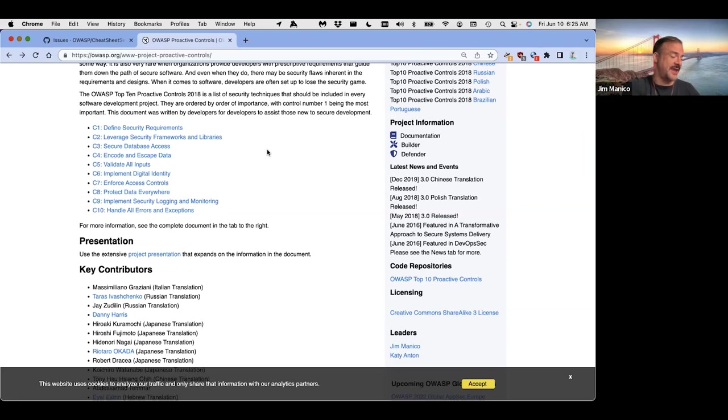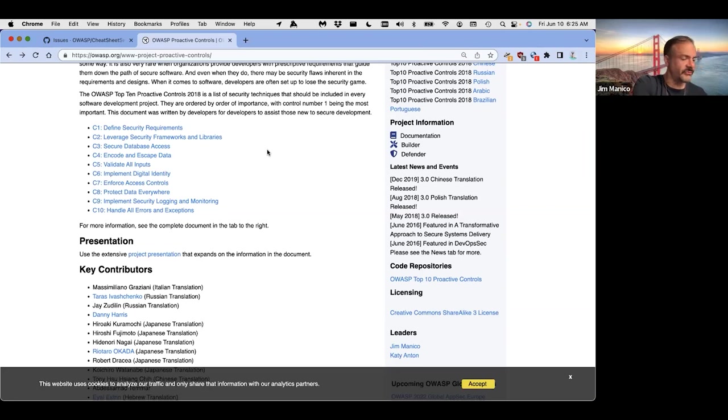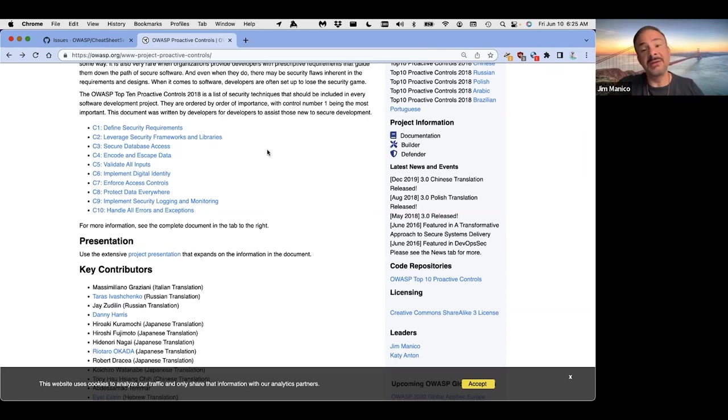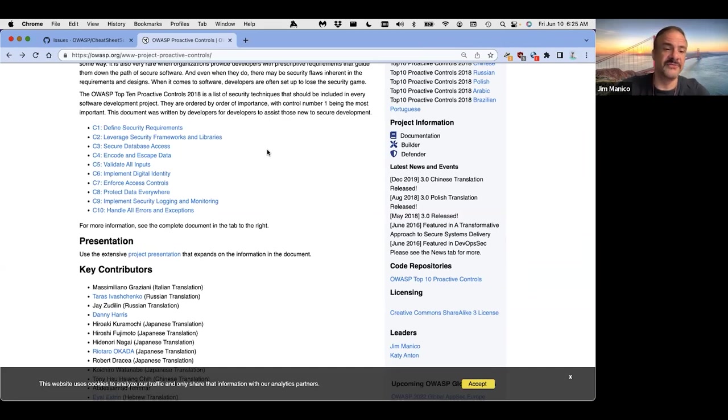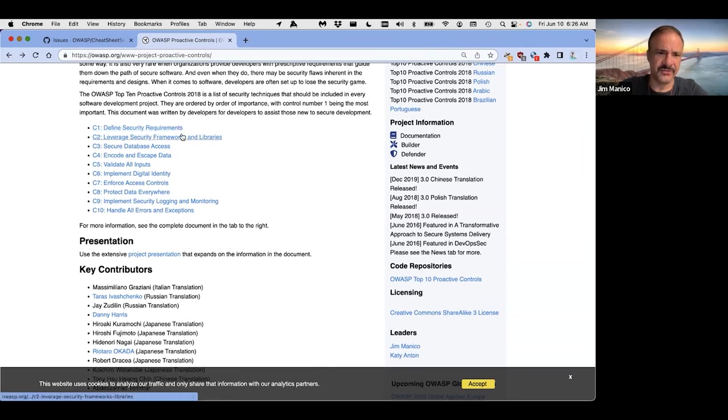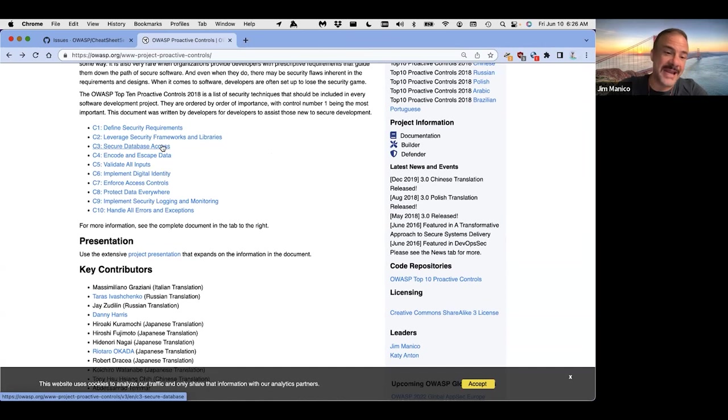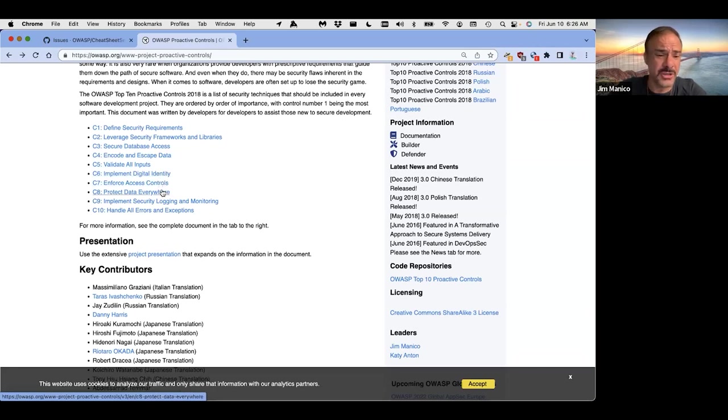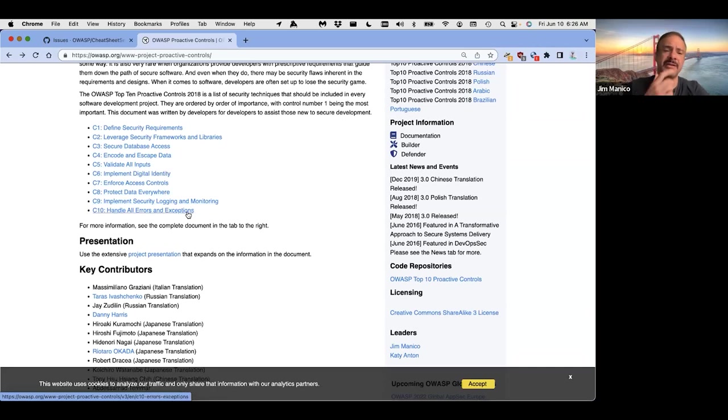The OWASP top 10 as it stands today is basically an international standard. It shouldn't be, but it is. It's an international standard on application security. And it talks about risks, right? It talks about things that can go wrong in your app. When we talk about the proactive controls, we're talking about the various things that you need to get right when building software, defining security requirements. So we agree on what security is, leverage security frameworks and libraries, secure database access, encoding, validation, identity, access control, data protection, cryptographic data protection, implementing security logging, and error handling. I don't like error handling. I want to get that out of the list. There's bigger things we can point to than just error handling. But this is our take circa 2018.